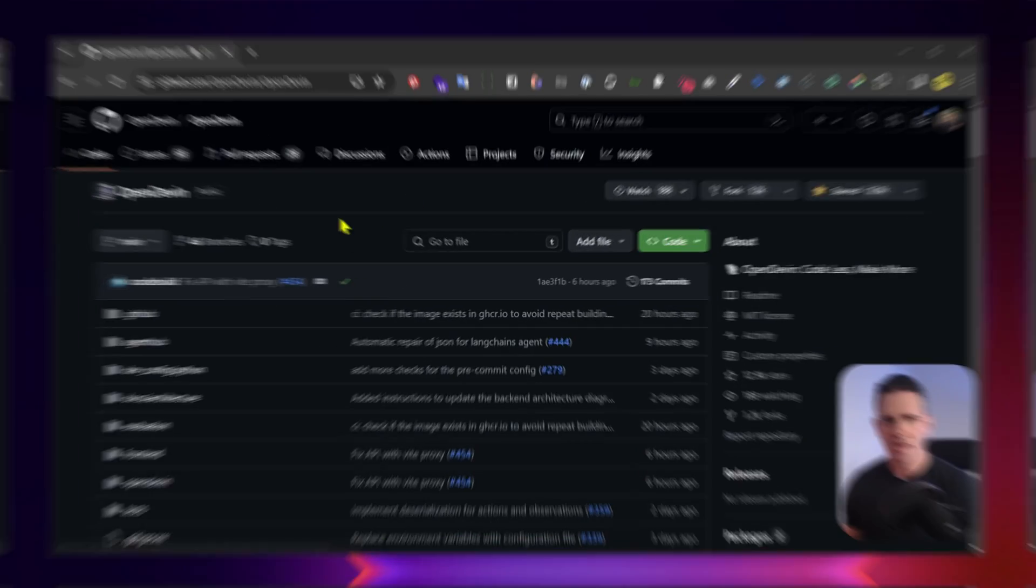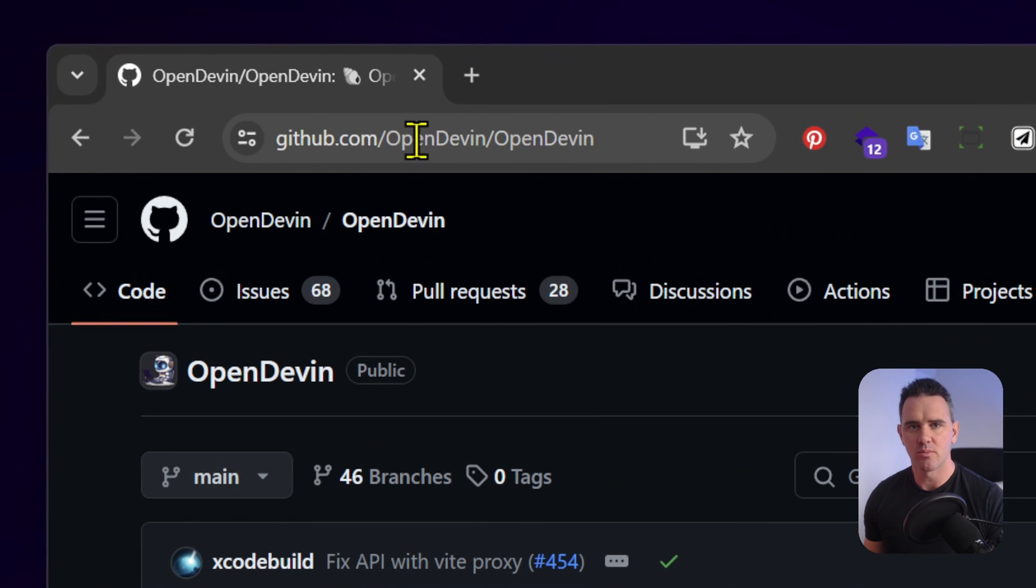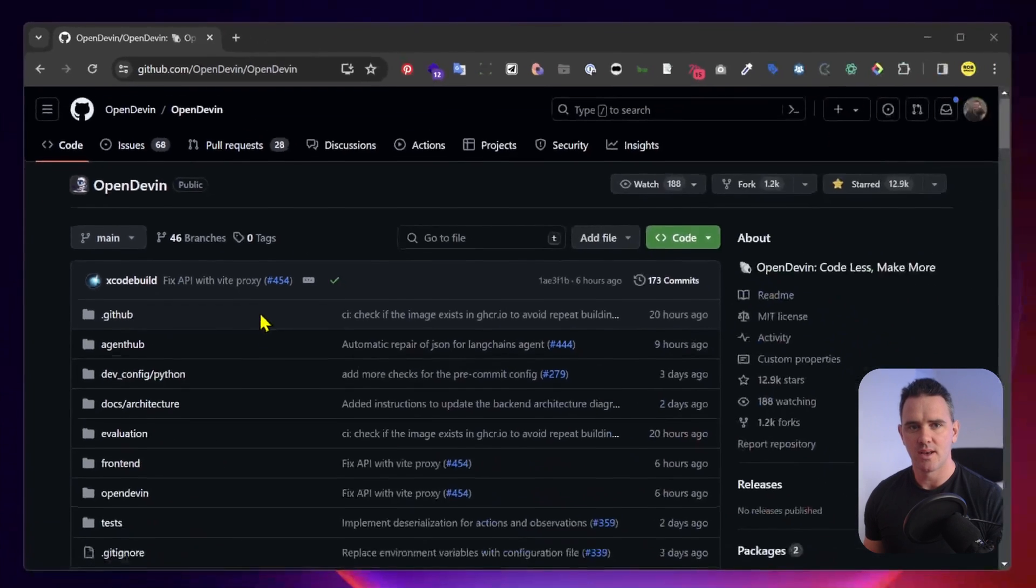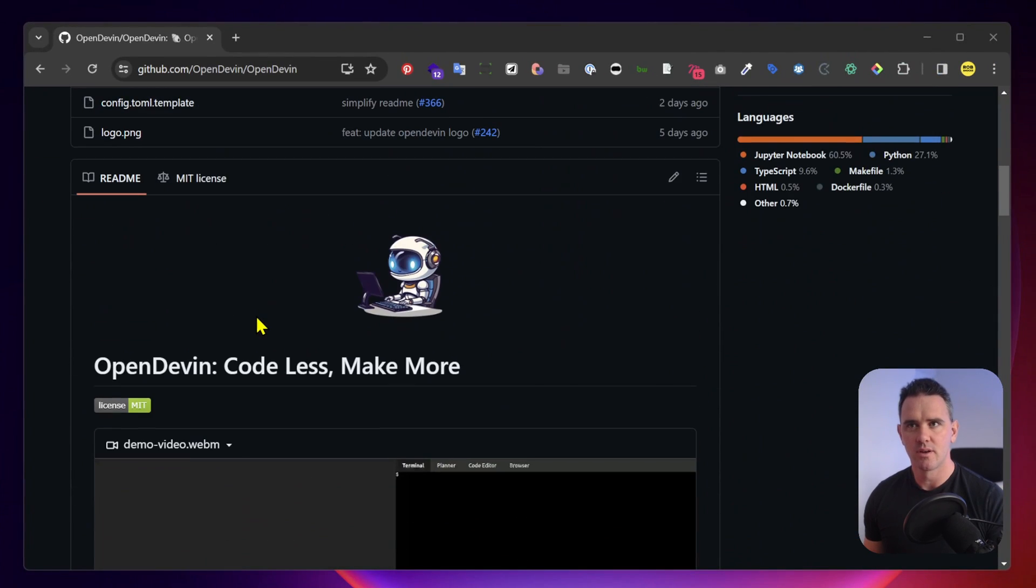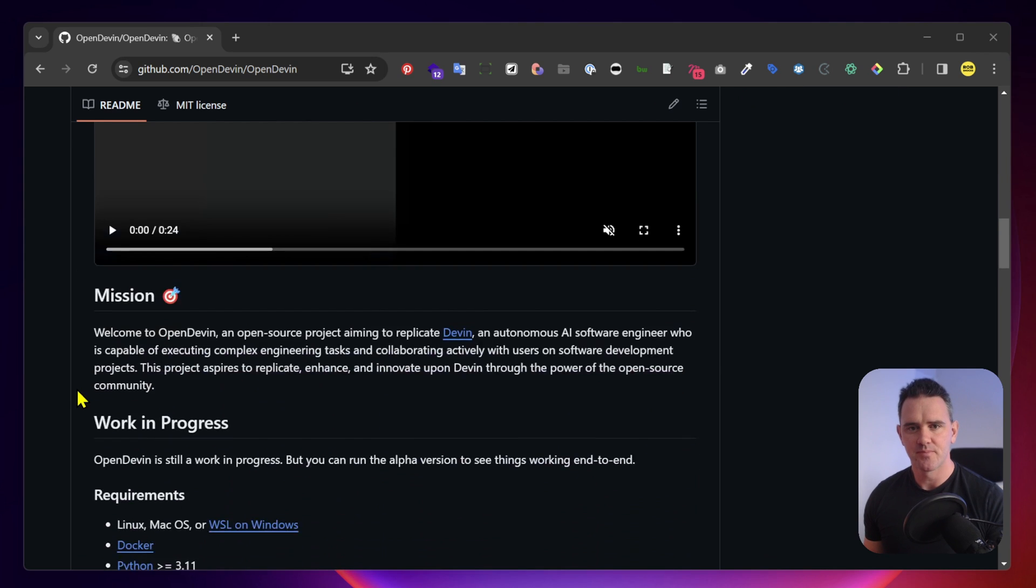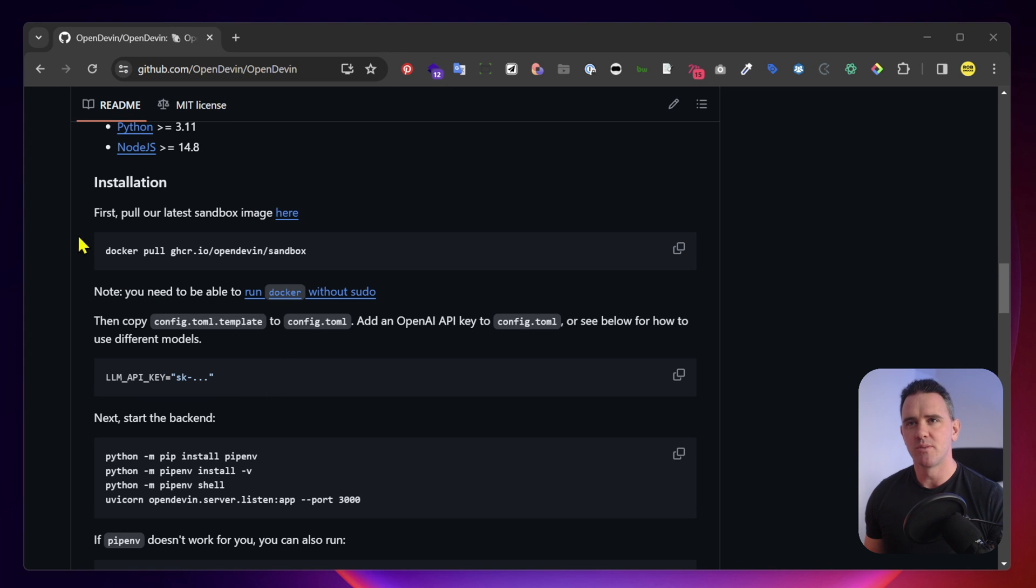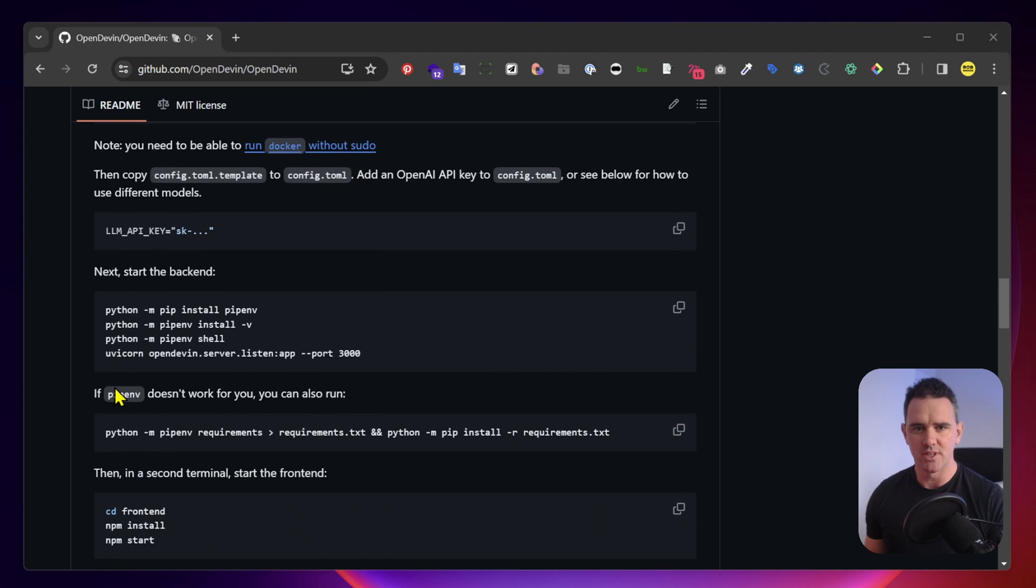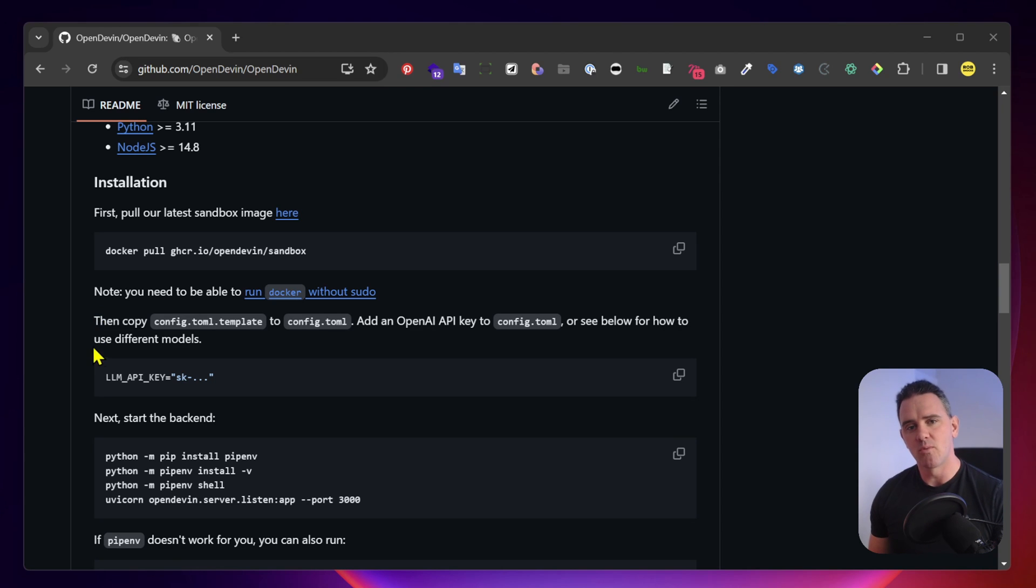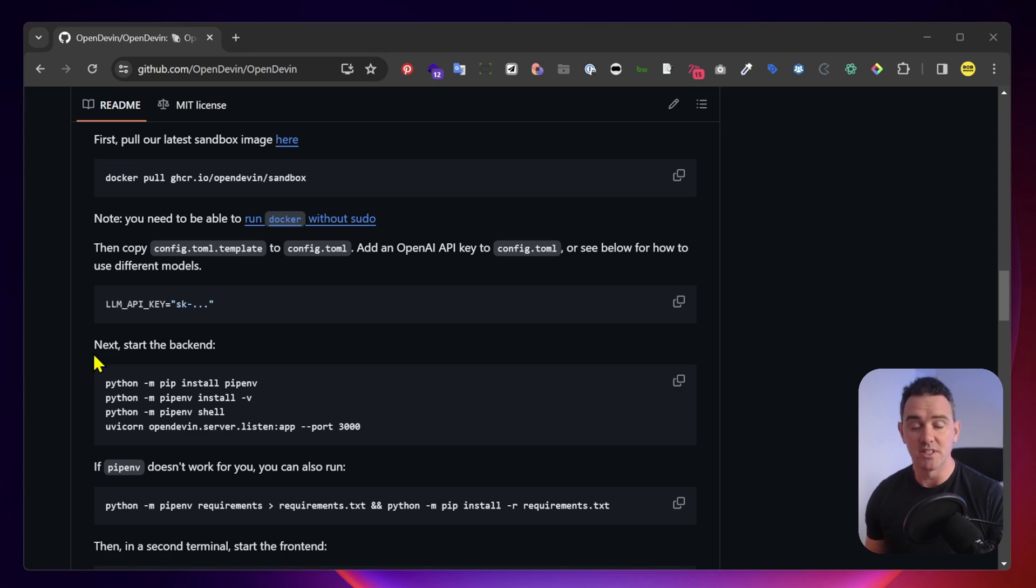I'm going to take a look at OpenDevin and take you through an install and a quick demo. Here is the OpenDevin repository. You can find it on GitHub at github slash OpenDevin slash OpenDevin. It's important to pay attention to the new installation instructions. In the time I've set up this demo, they changed several times. But I'm going to give you the default way to get it installed right now.